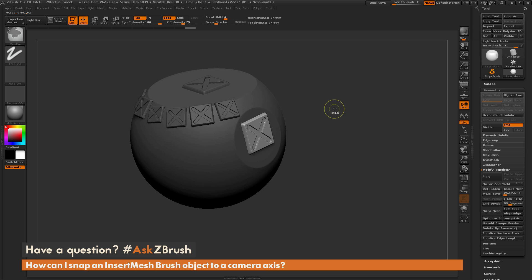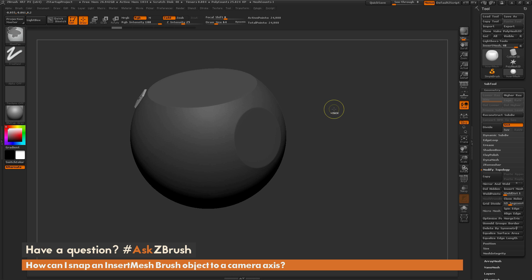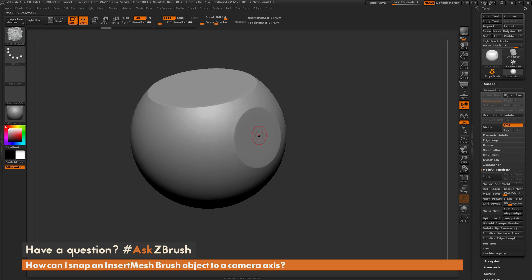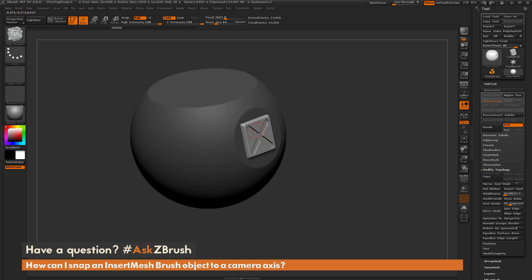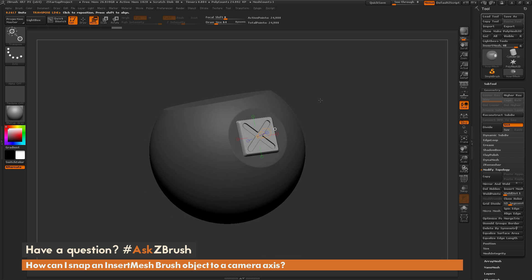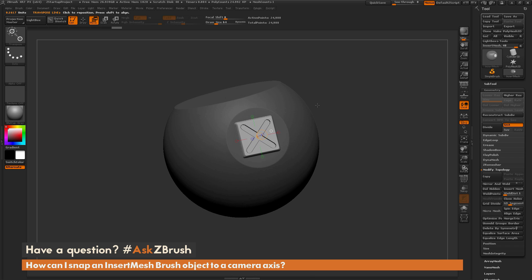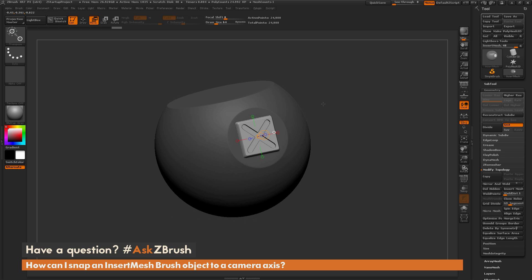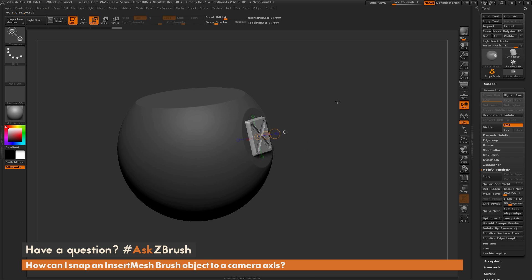Inside ZBrush when you draw out an insert mesh object you may notice that if you switch to a transpose mode, you're going to get a transpose line created exactly where you drew that insert mesh object out. So the transpose line directly correlates to how an insert mesh object is going to be drawn out.